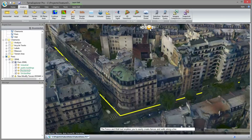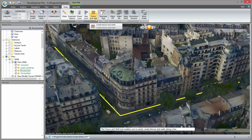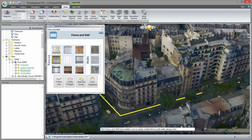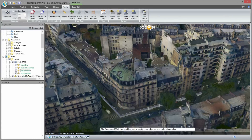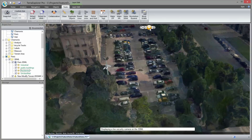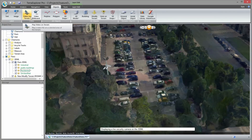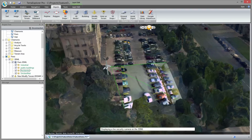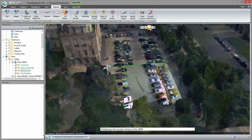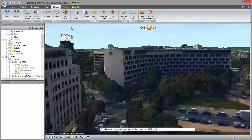A barricade around the entire race area is required in order to provide proper security for the participants. I use the fence and wall tool to help visualize where the barricade should be located. Connecting to the city surveillance CCTV system, I can locate a camera and project its video live in its geospatial context. The video on billboard tool allows me to display and monitor commercial videos across the city.